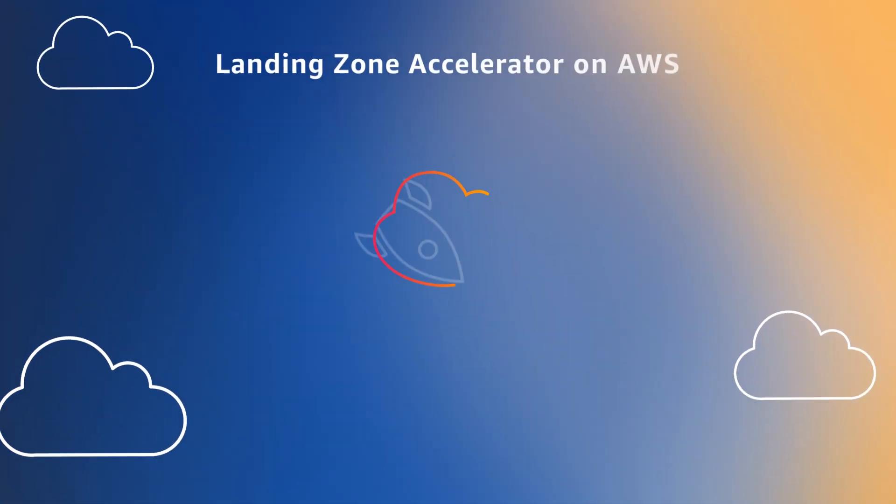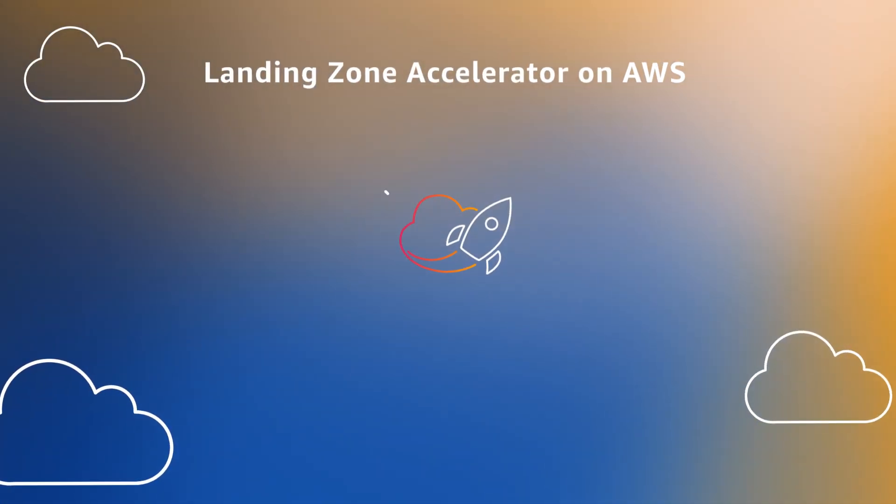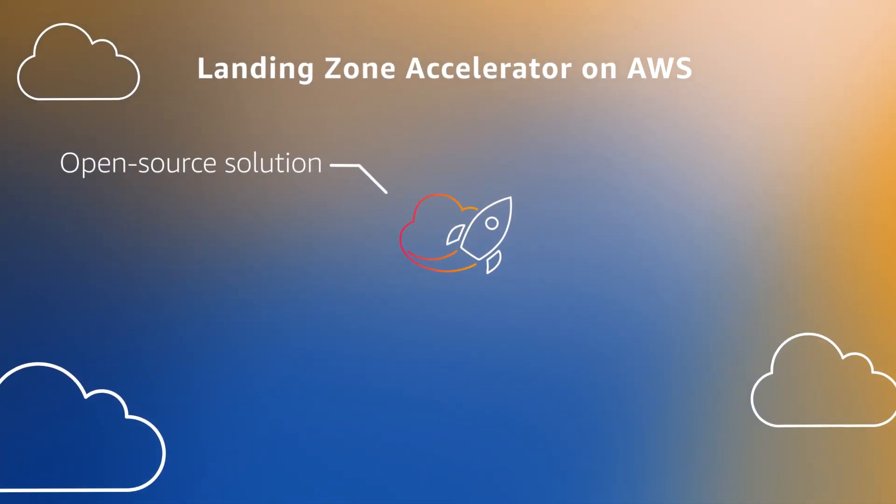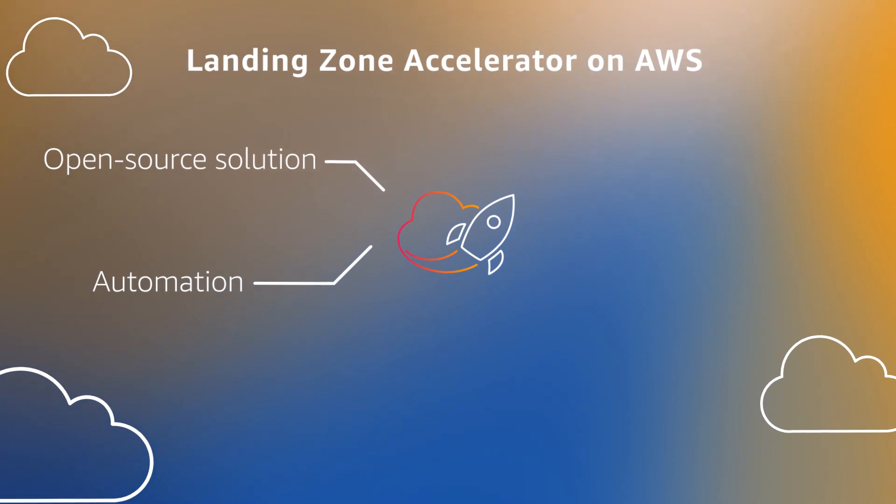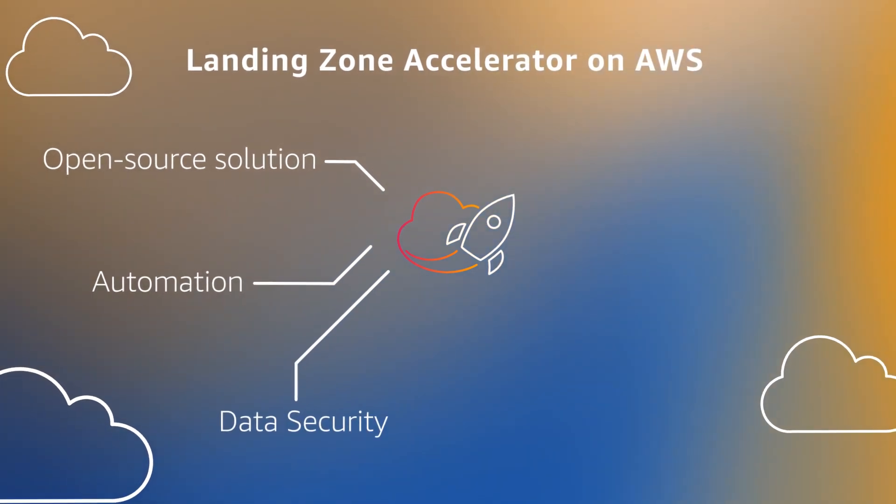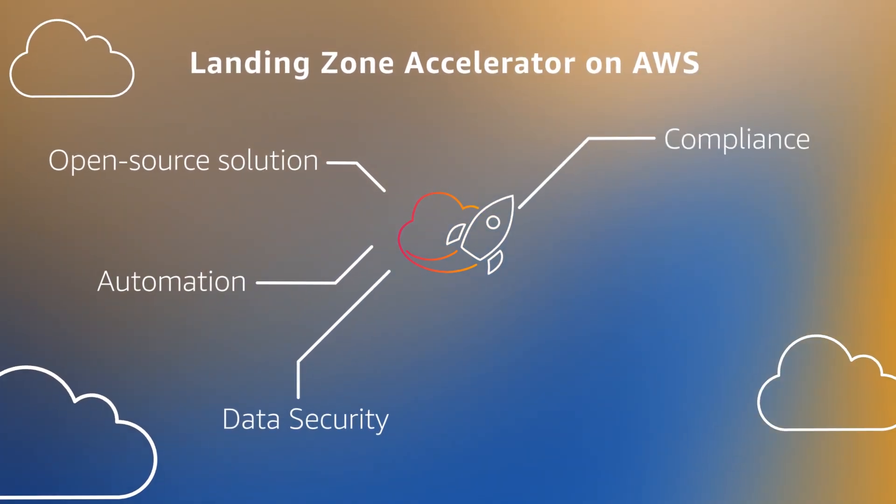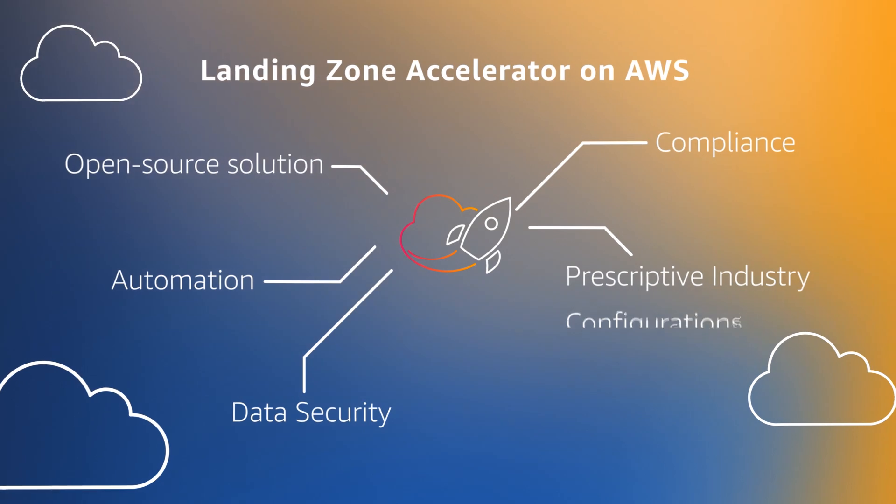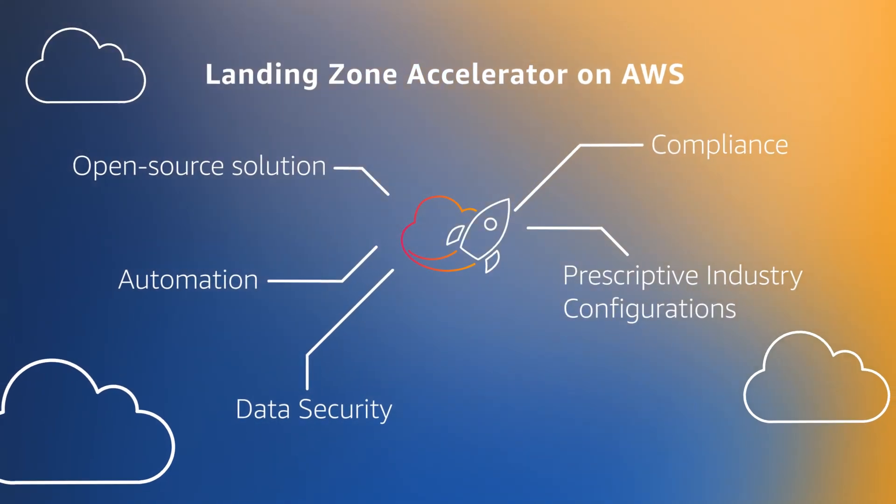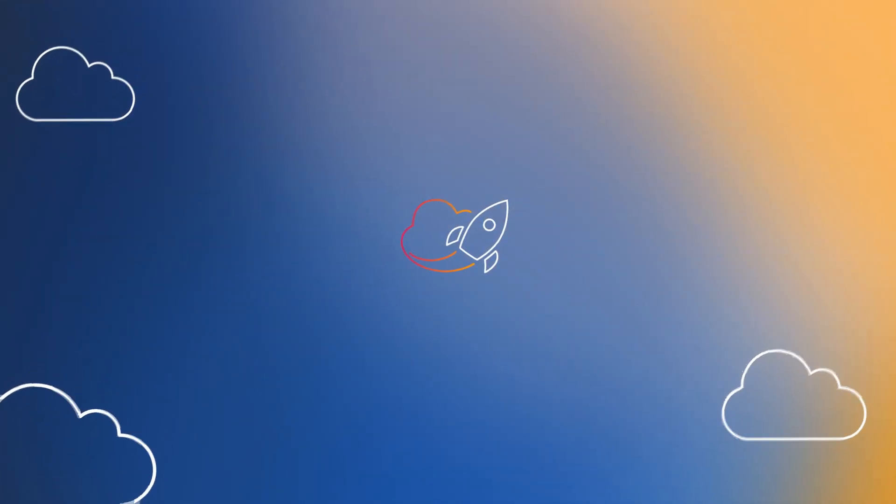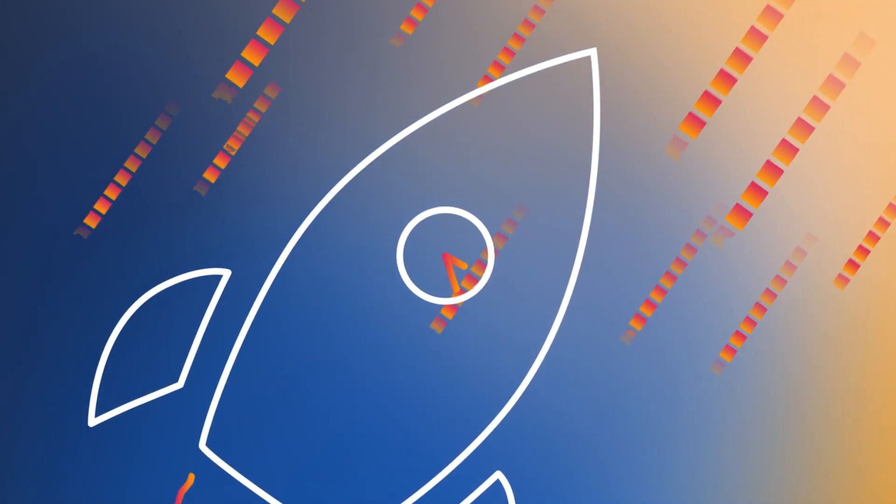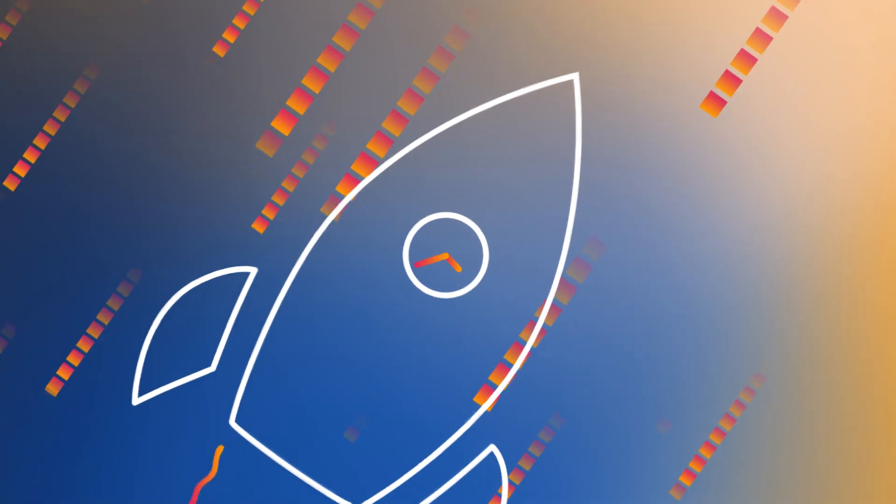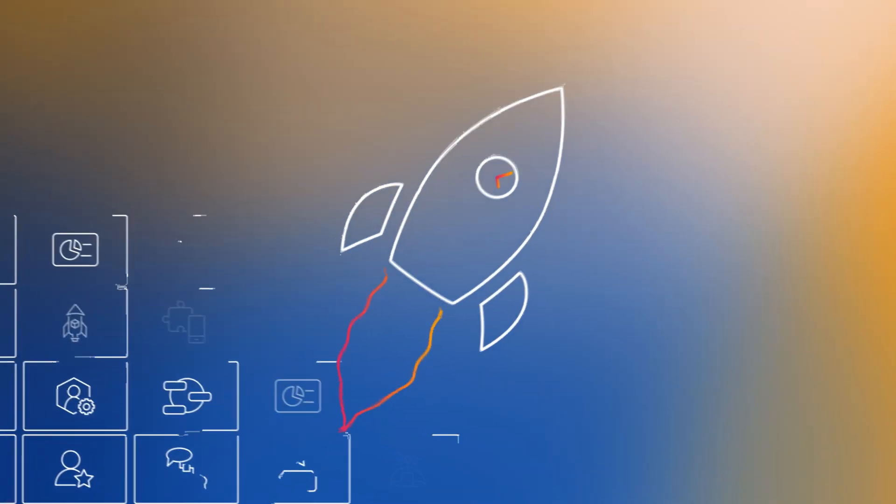The landing zone accelerator on AWS is an open-source solution. It automates many aspects of a deployment to the cloud, including providing compliance through prescriptive industry configurations. This means spending less time on deployment and more time on running your mission-critical applications.